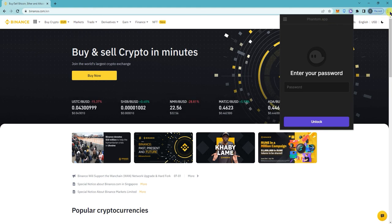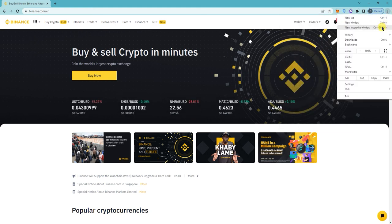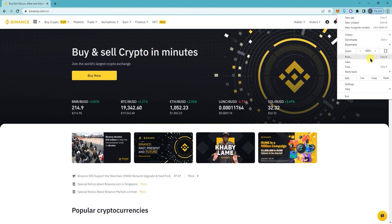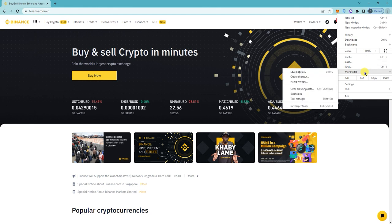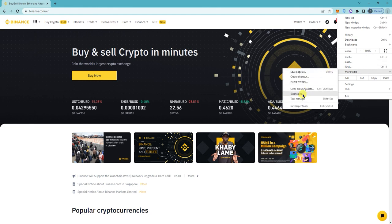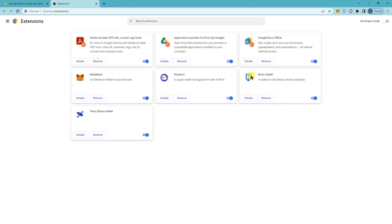...is to go to your extensions, click on settings, click on more tools, then click on extensions.